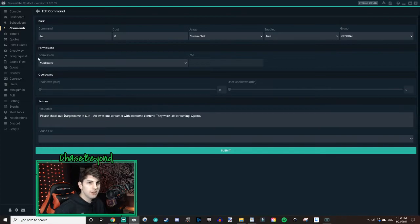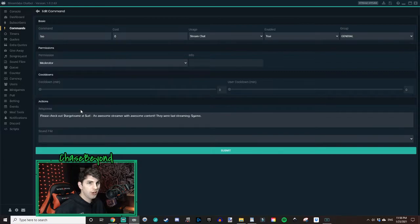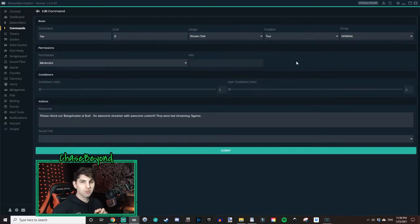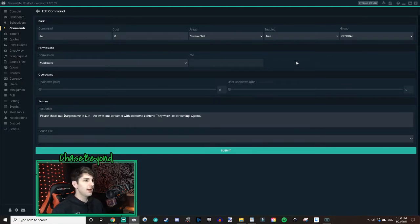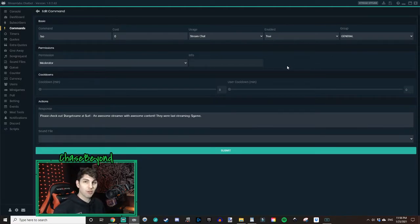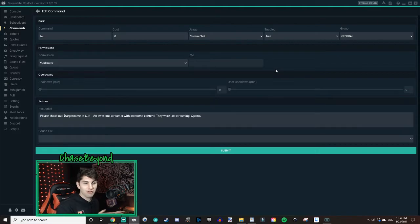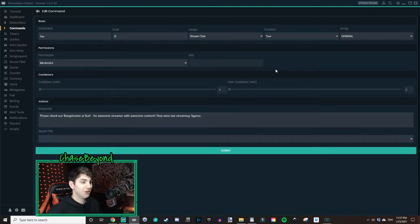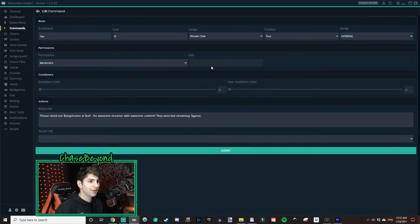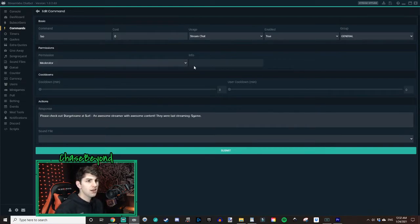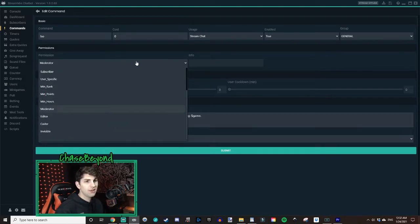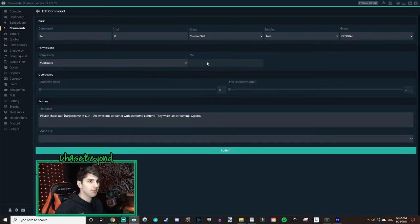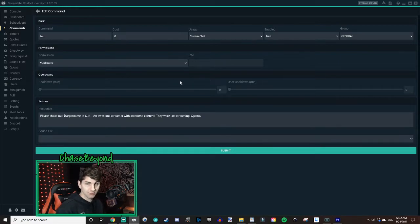We're going to go down here to permissions. There's a dropdown here, but you want to leave it at moderator. That way only you and your moderators can use the shoutout command. As I said before, it's just so that we reduce the amount of self promotion in the chat by your other users because you don't want every user in your chat to be able to use the shoutout command. That would be bad news. Also, this info box right here, you can't really put anything in there. The reason why is because the permission is set to moderator. If you have it set to something else in here, it may change that box for a different value, but it doesn't apply here. So don't worry about that.